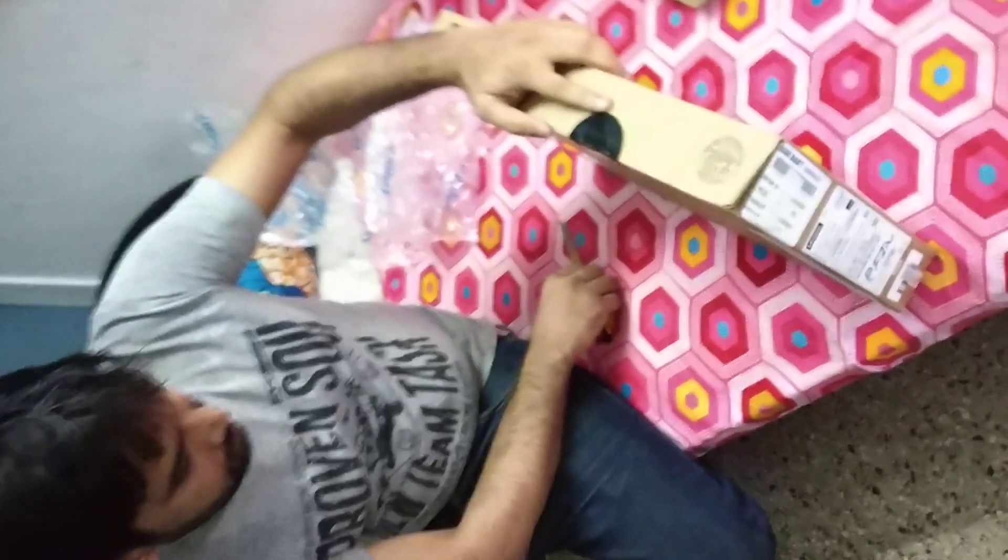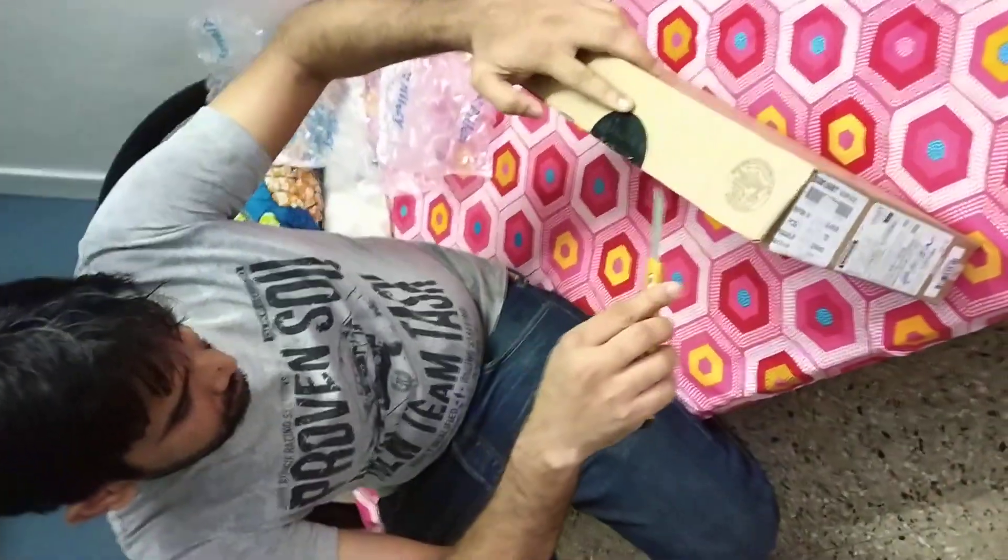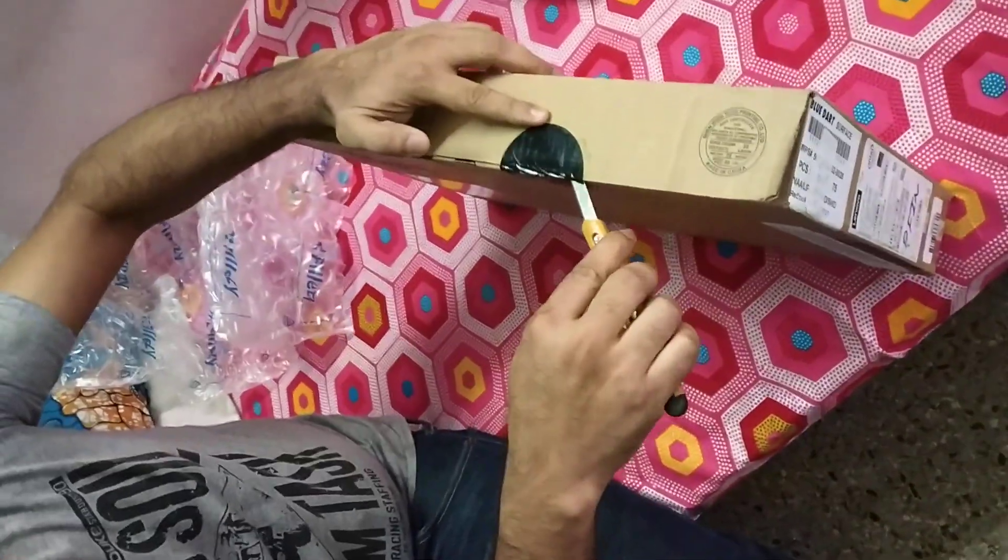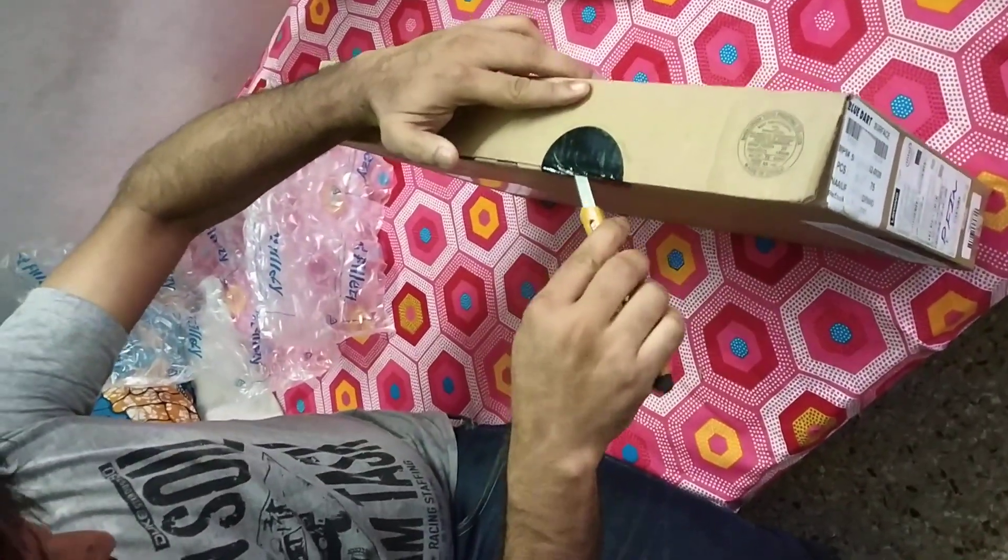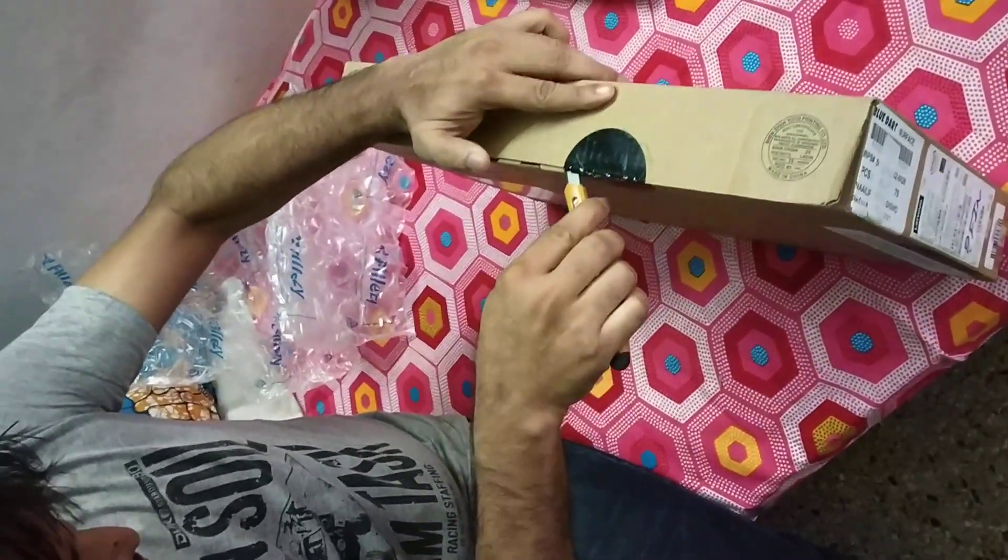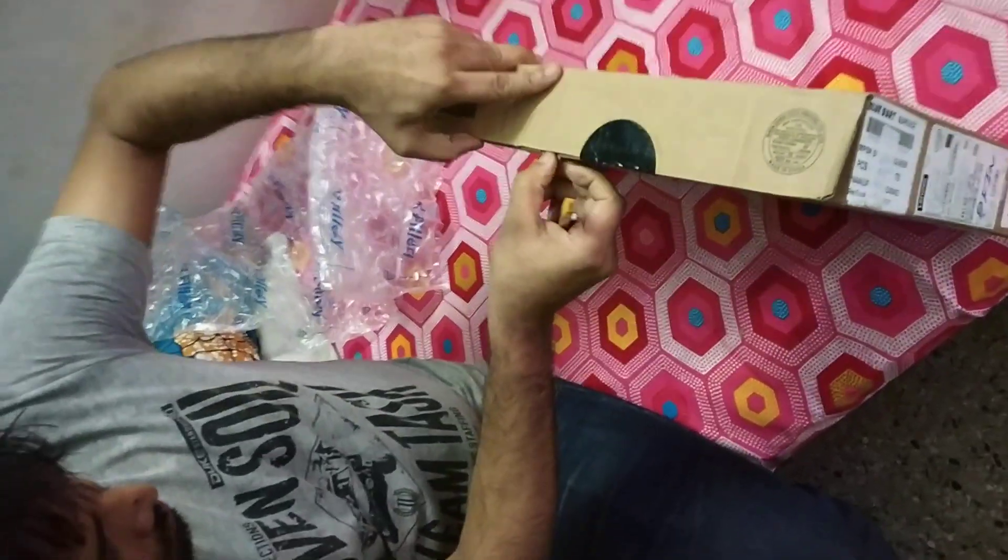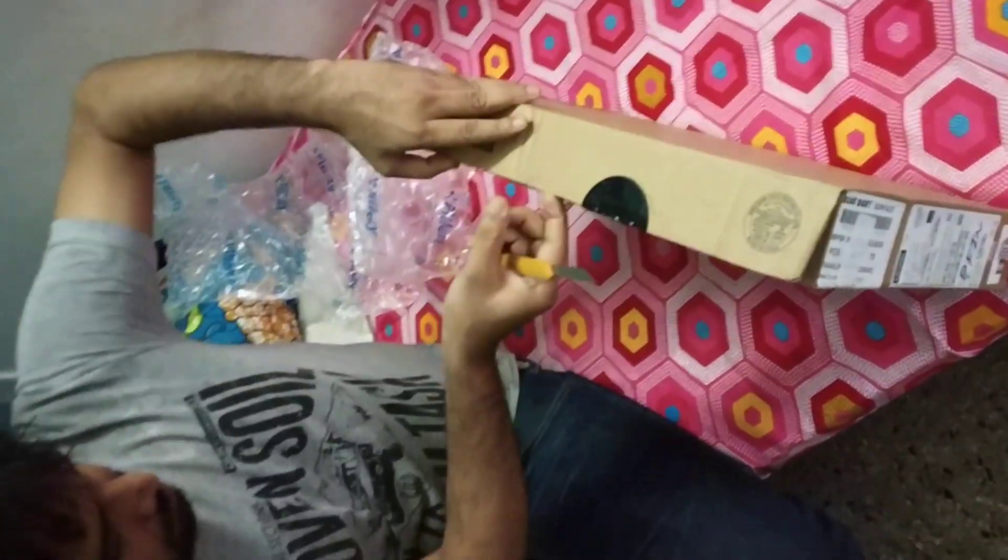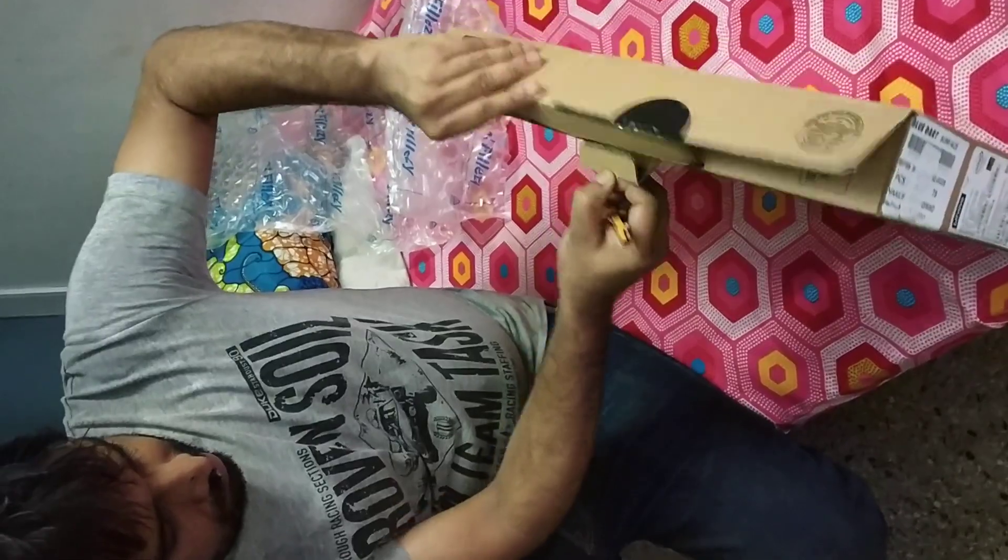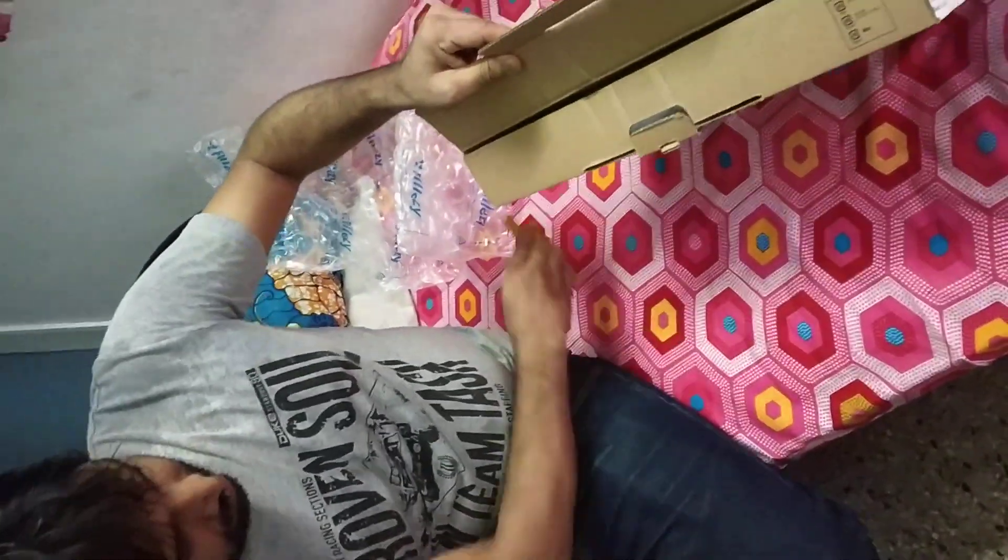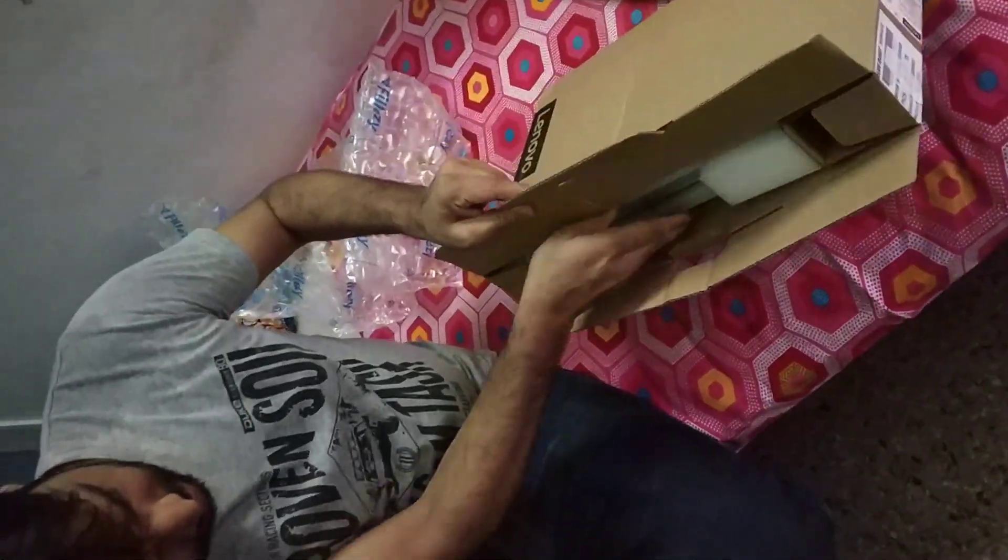They bought it from PTM Mall. We ordered a few days back and it was delivered on 10th August.